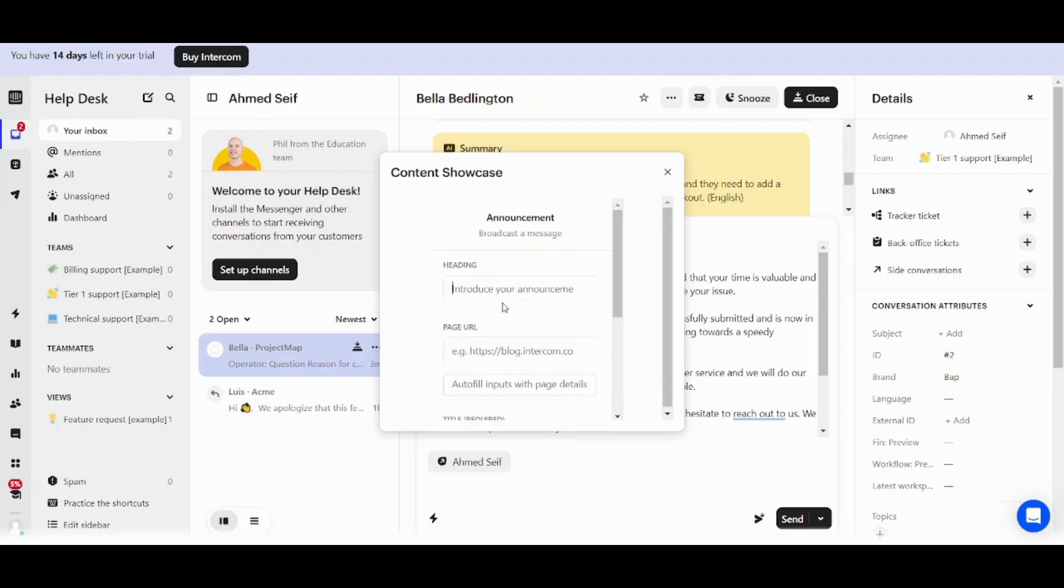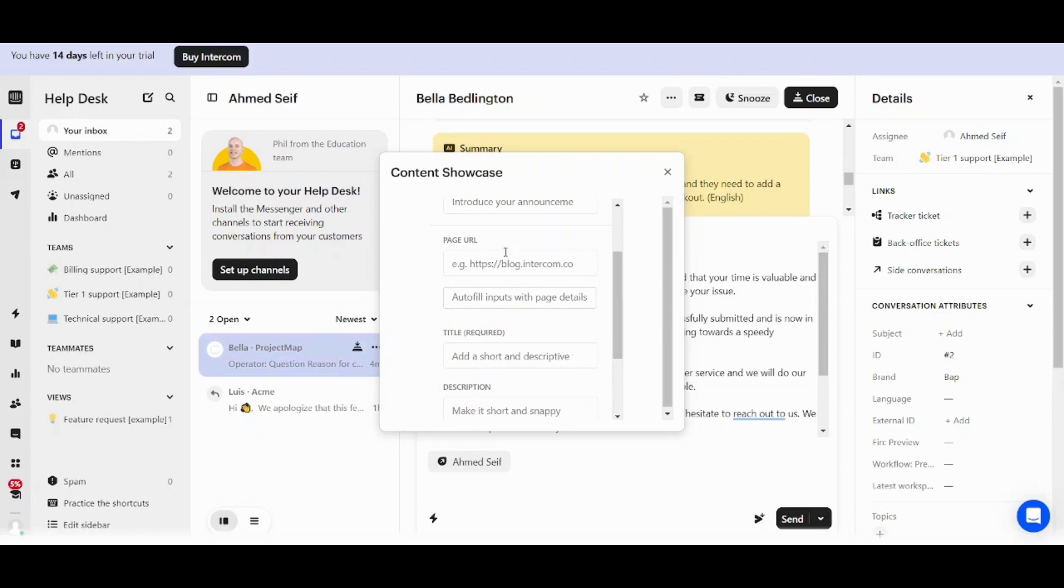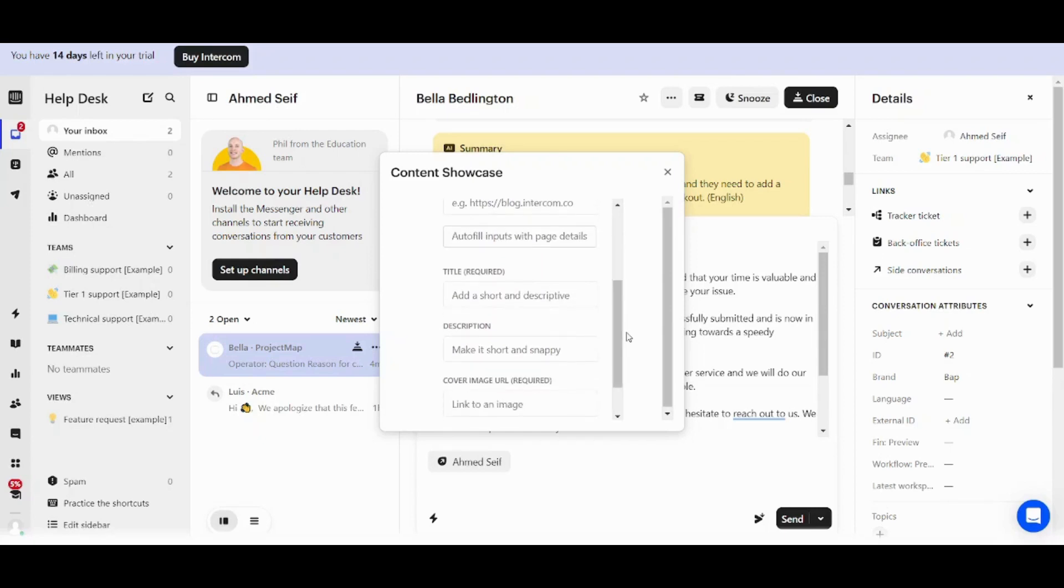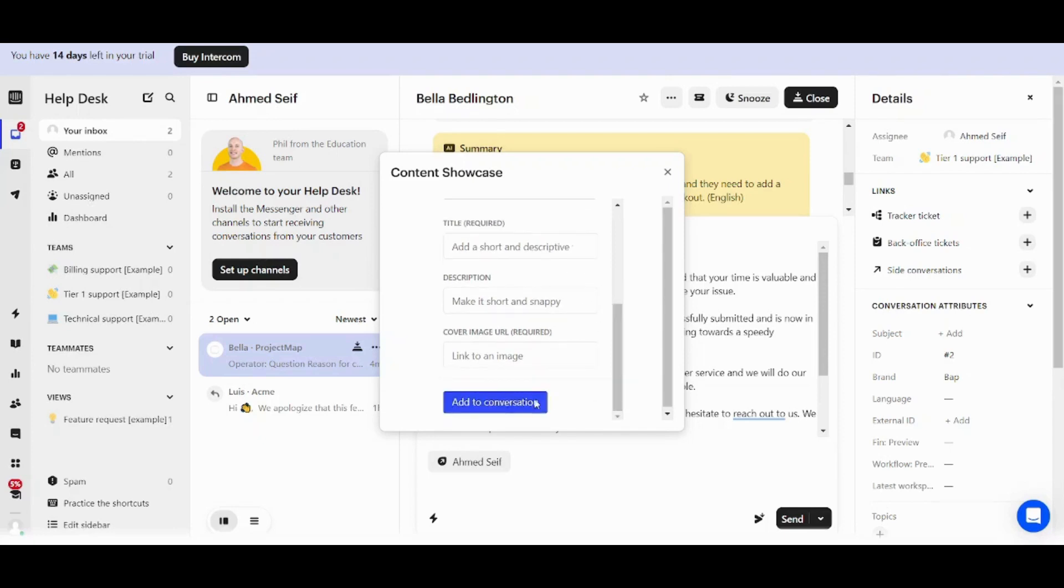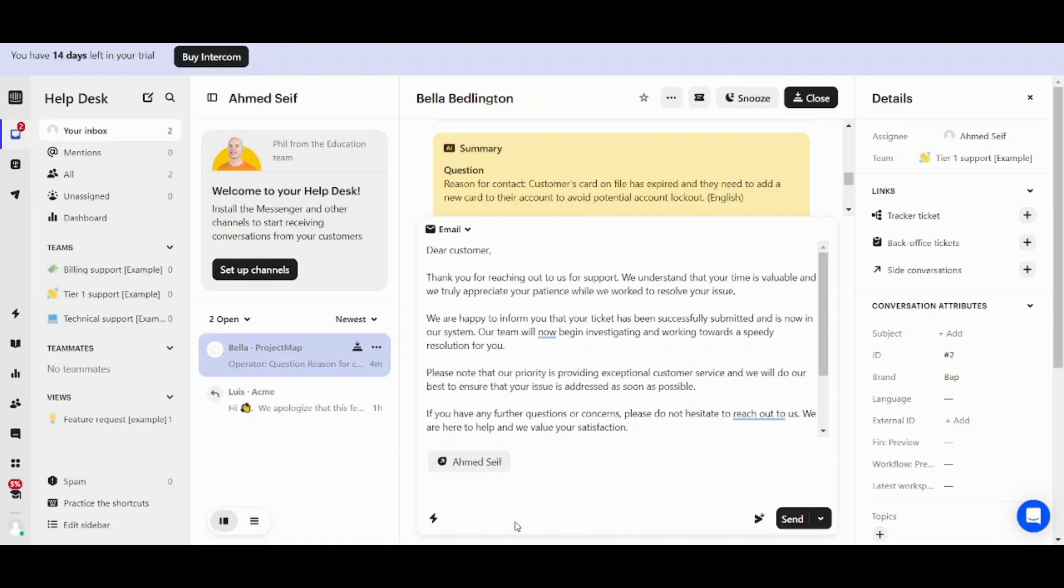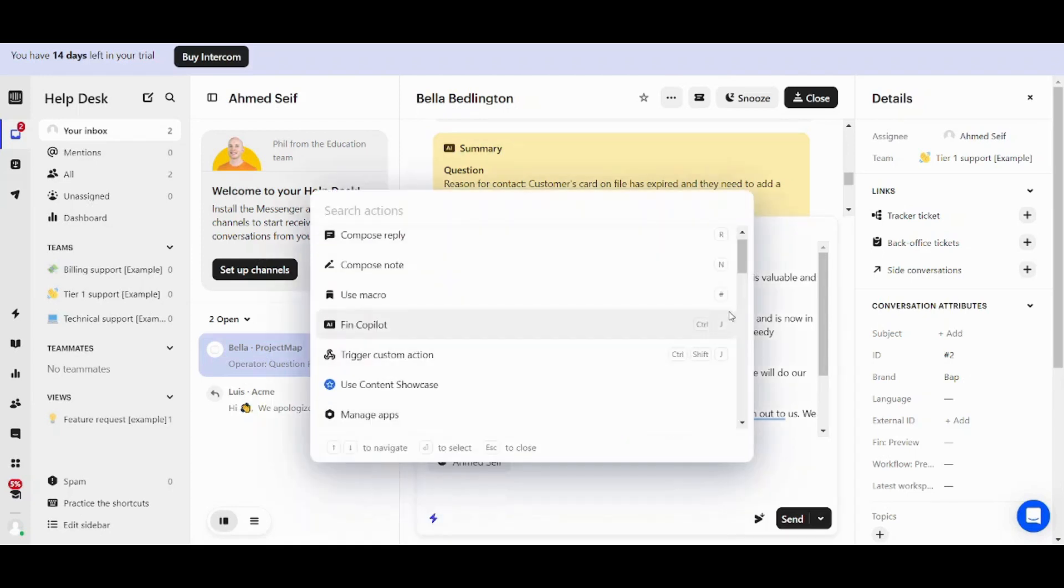you can see that it will ask you about the heading, the page URL that you want to be transferred to. You can also mention the title, description, and cover image. And once you are done with this, it will pop up here like a poster or an announcement. So this is basically simple. Now let's move on to the next feature.